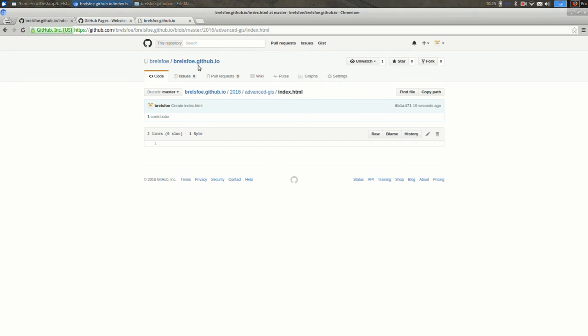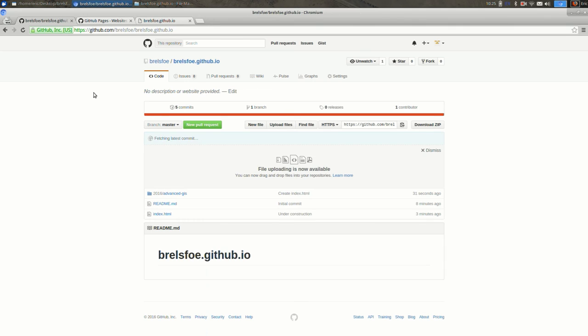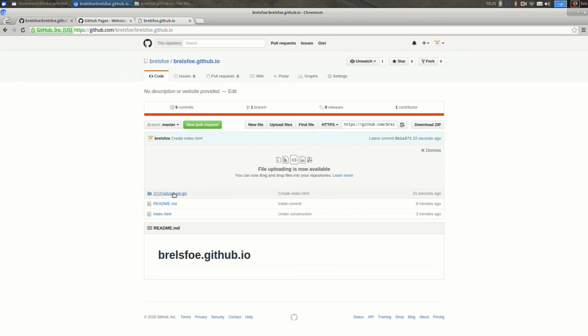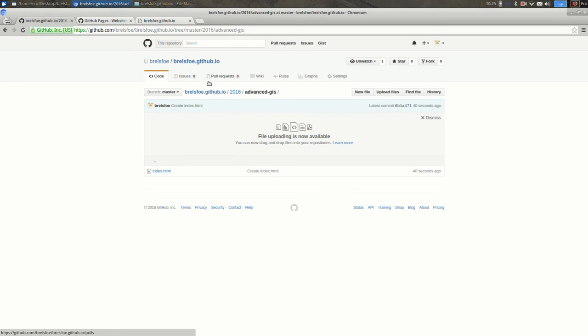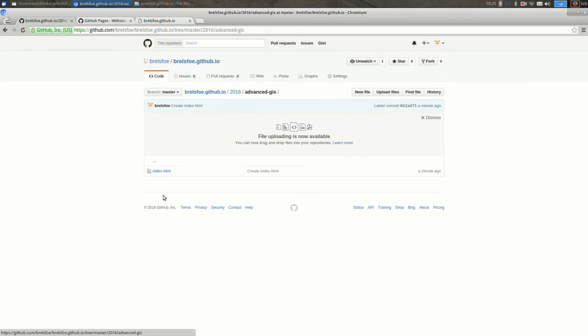Okay, so if I go back out to my repository, the way I usually do that is click on the name of it here. It's weirdly slow right now. Okay, so you can see that in addition to the readme and the index.html, I have this folder. And if I had something else under 2016, it would also show up. But in this case, since there's nothing else in 2016, it's just 2016 slash advanced GIS.